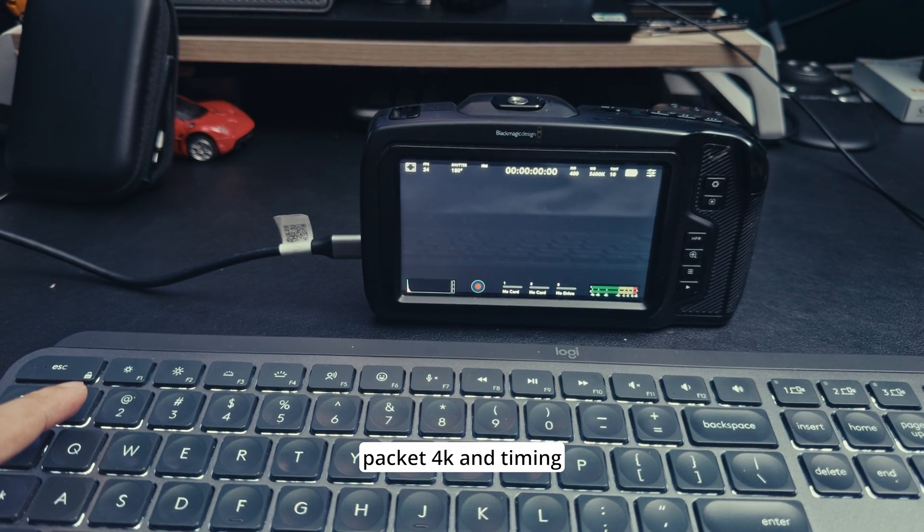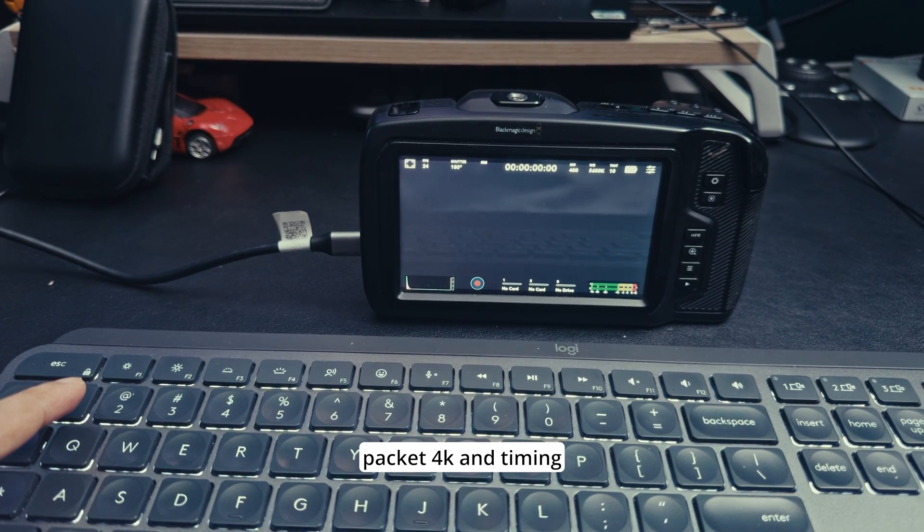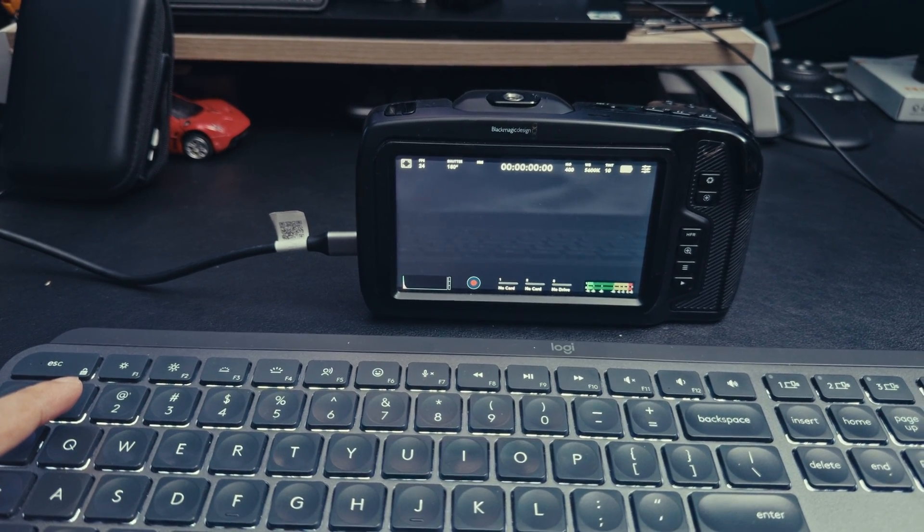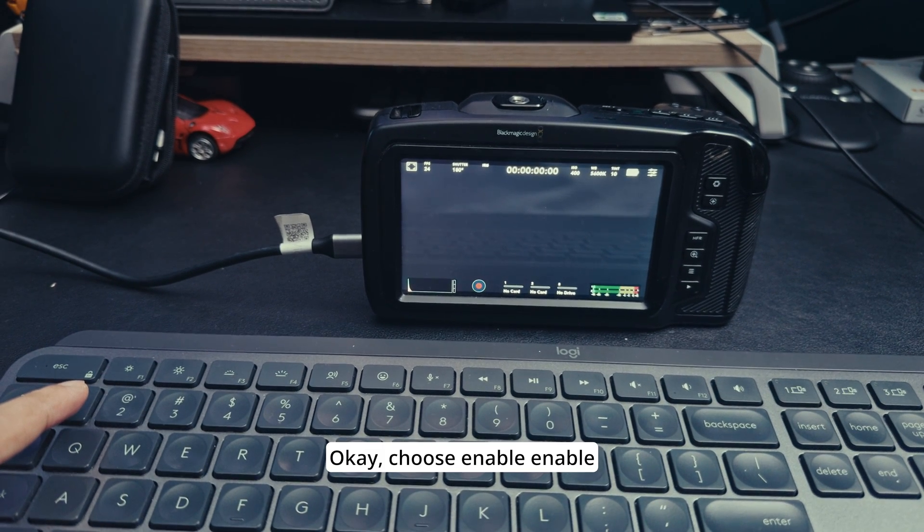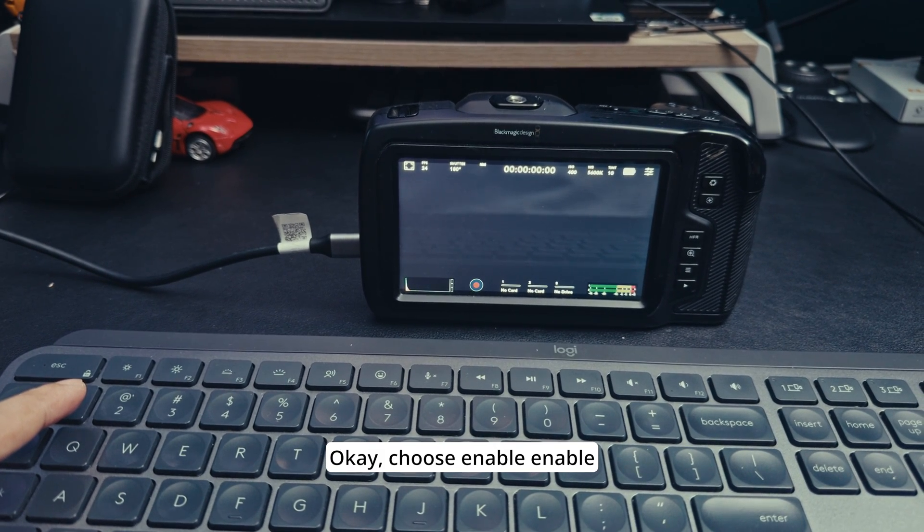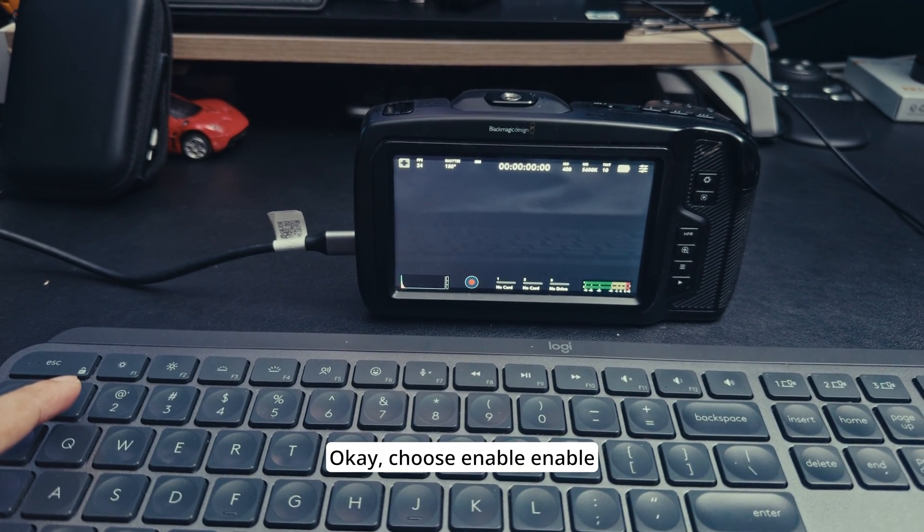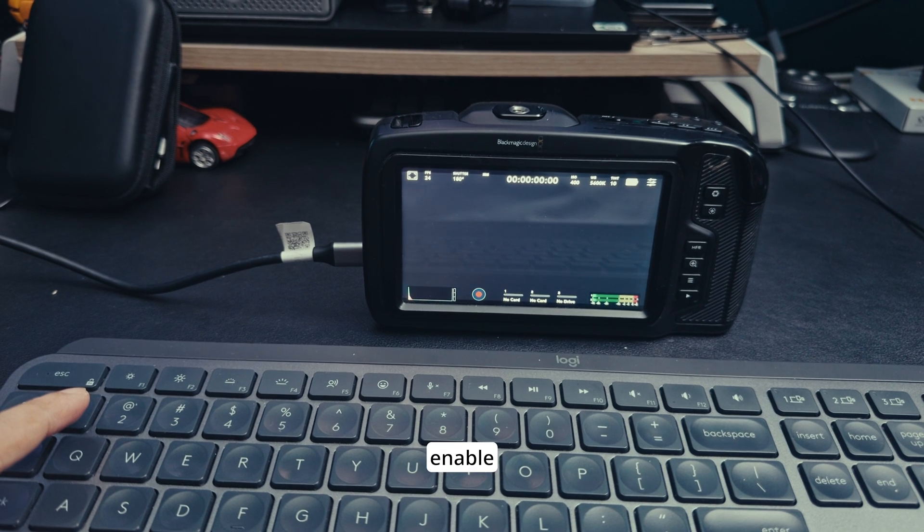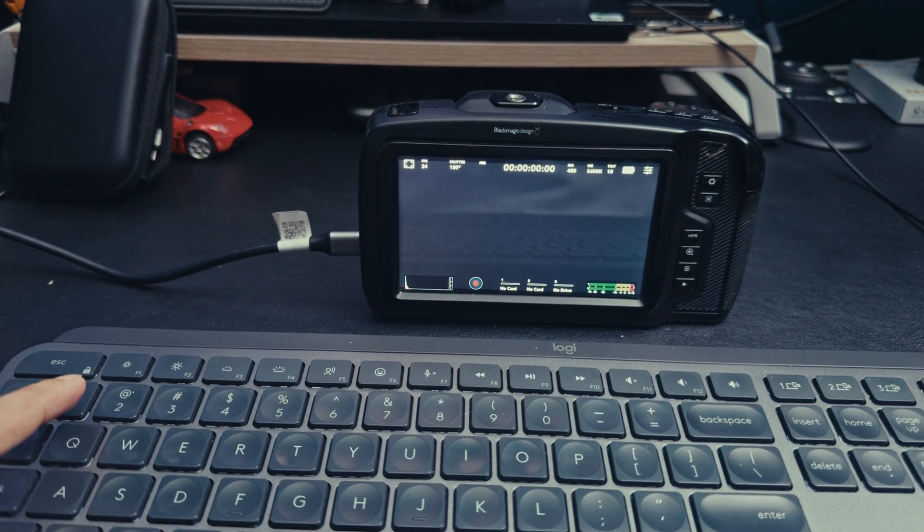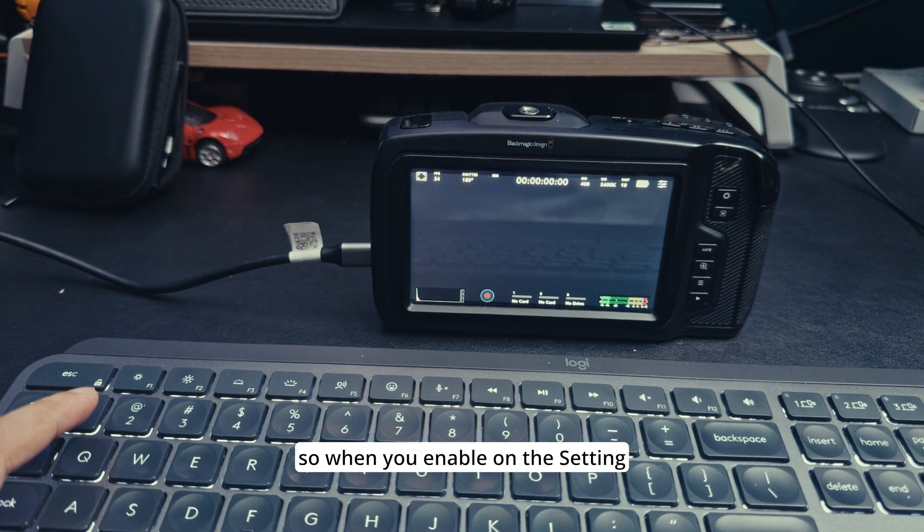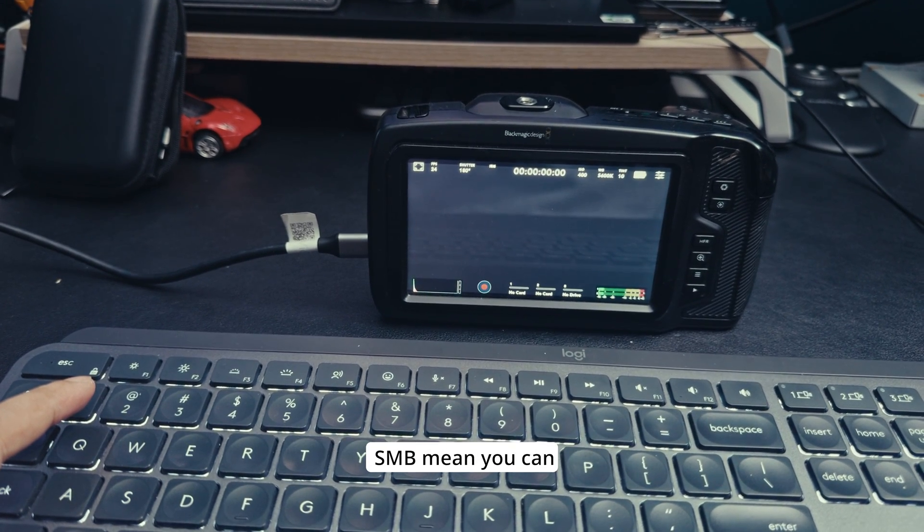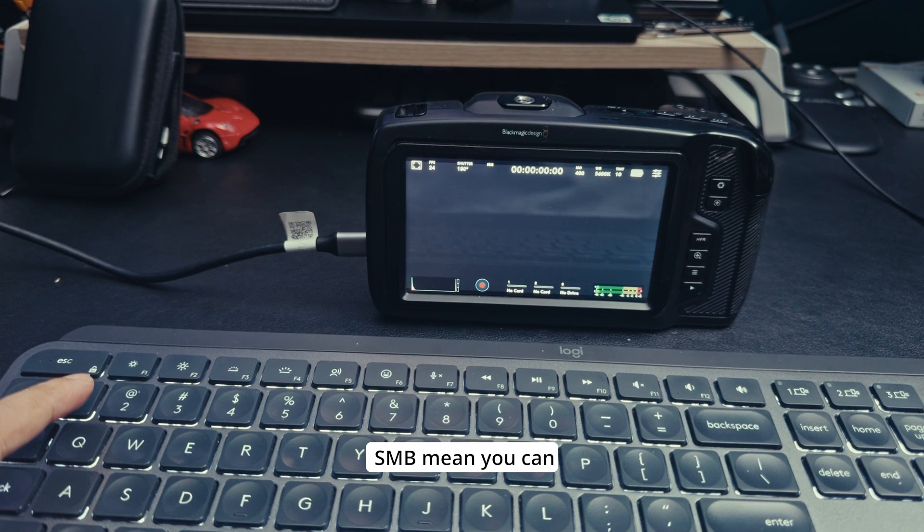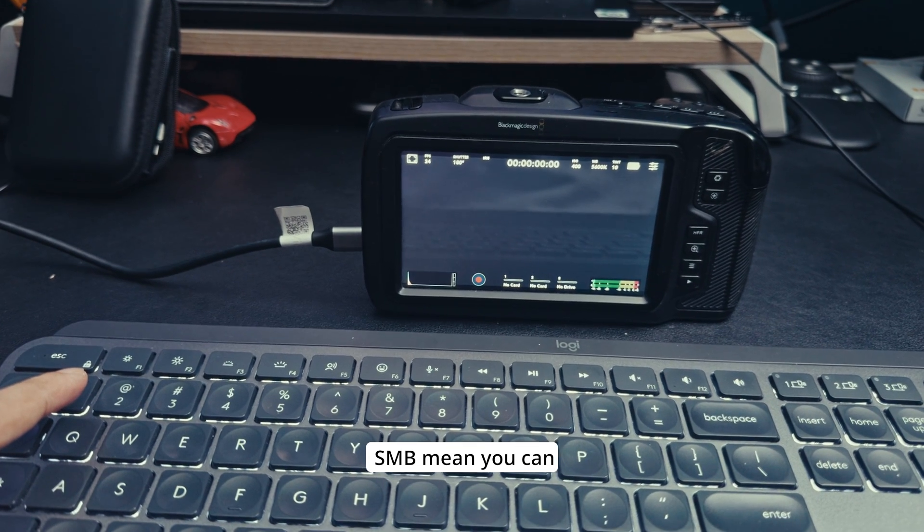Now we're running 9.8, Pocket 4K. On the file setting SMB, I choose enable.